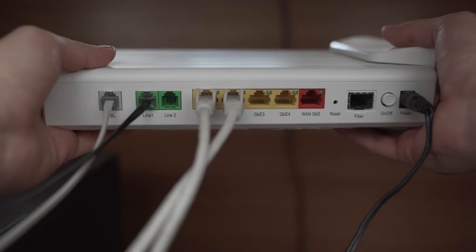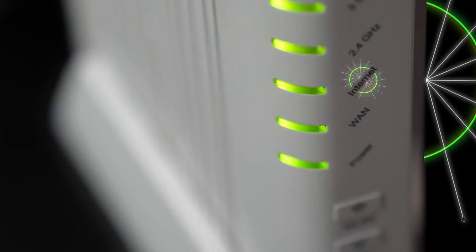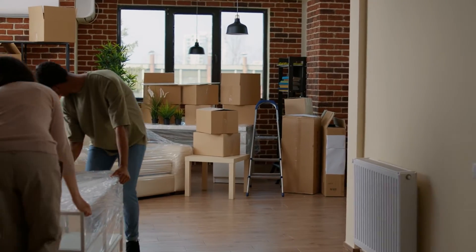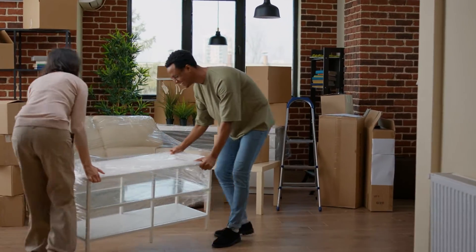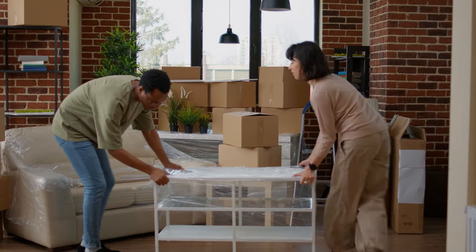Restart your router and modem. Try to connect to a different network if available. Move any metal objects or wireless appliances away from the router as these things can interfere with the Wi-Fi signals.